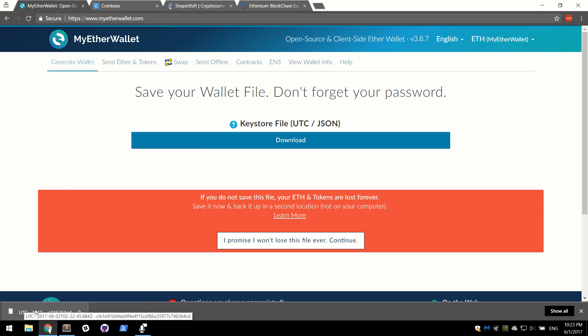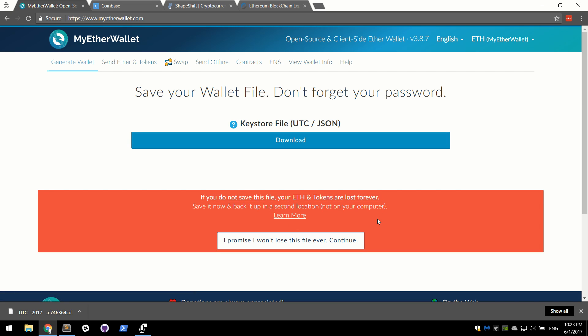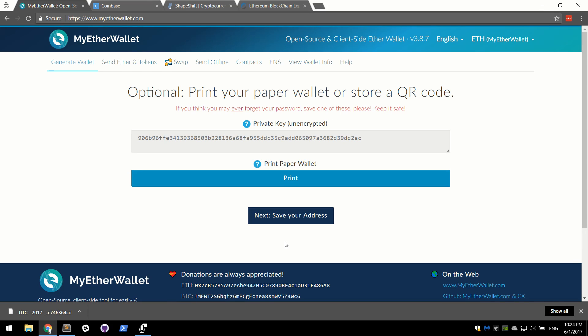We now have a little file down here. This is your keystore file and as this warning says, it is very important. If you don't save this file, your ETH and tokens will be lost forever. It is as serious as it sounds. If you'd like, I will show you later on ways you can back this up. An insecure way, but a safer way would be to email yourself this file. Again, I don't recommend it. There are other better ways of going around doing it, but let's promise them that we won't lose this.